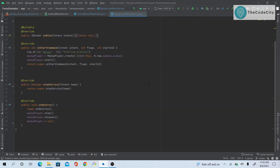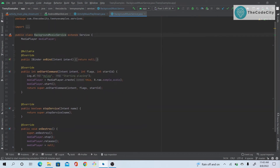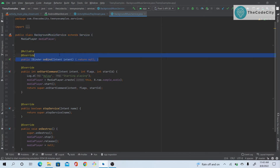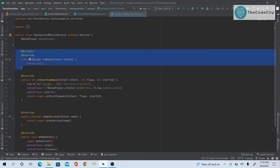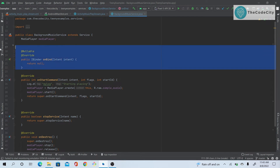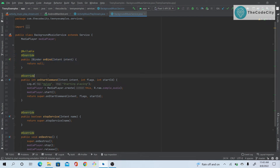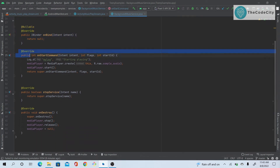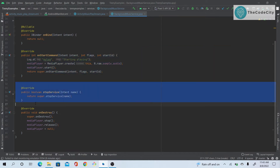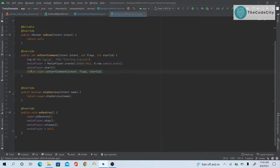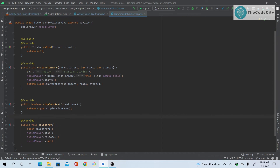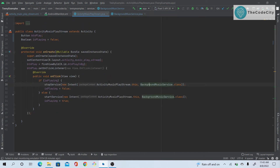Inside the service, everything is very simple. We have a MediaPlayer, and we override the onBind method — this is default and required, but we're doing nothing with it. We also override onStartCommand, onStopService, and onDestroy methods.